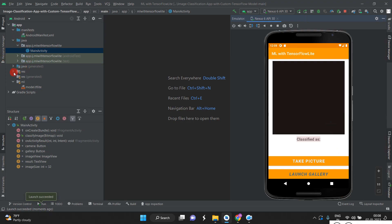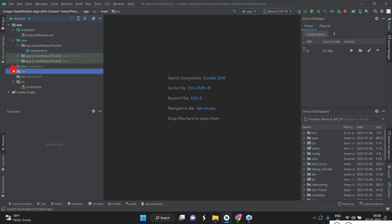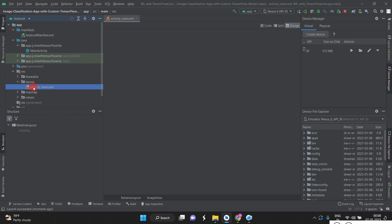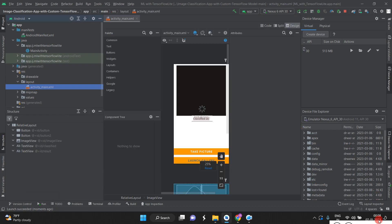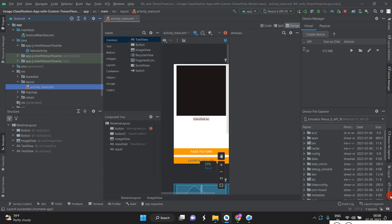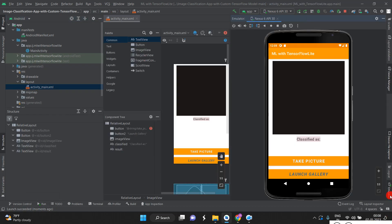You can see the layout in the emulator — the same design we set up is shown there. This is the model we designed, now running in the app.